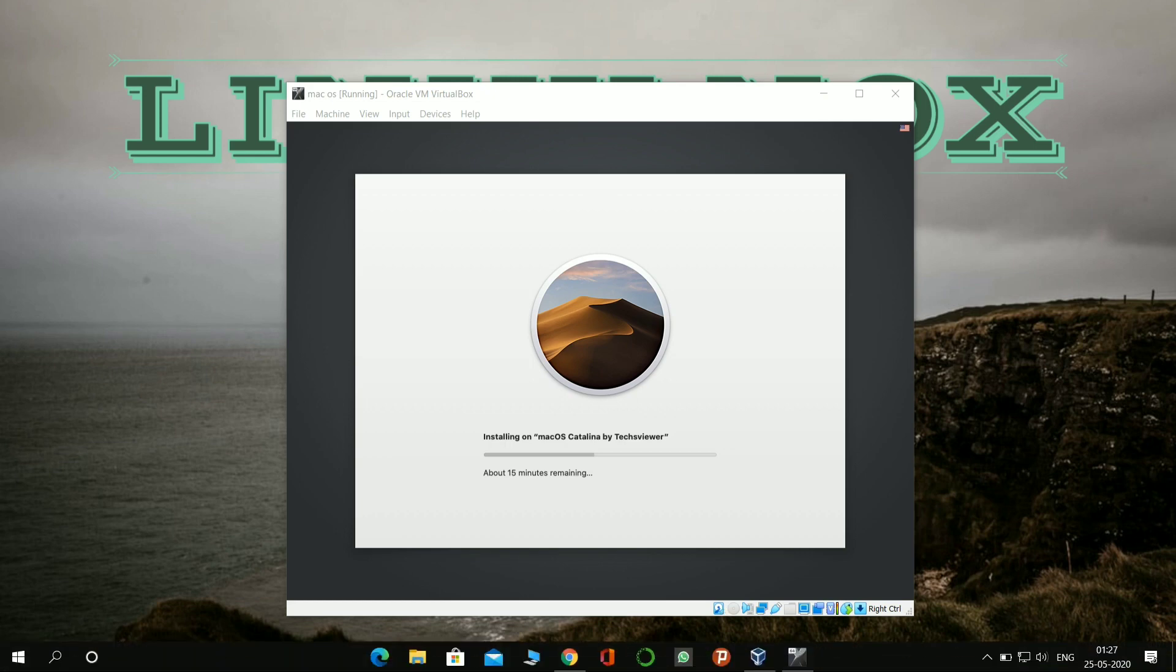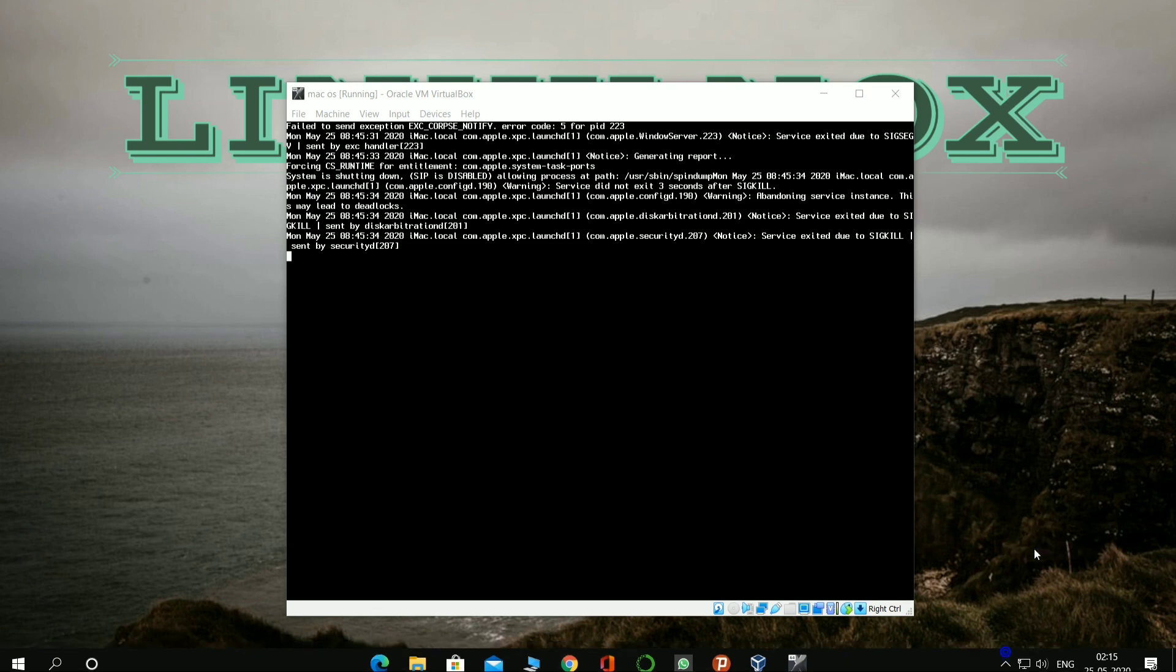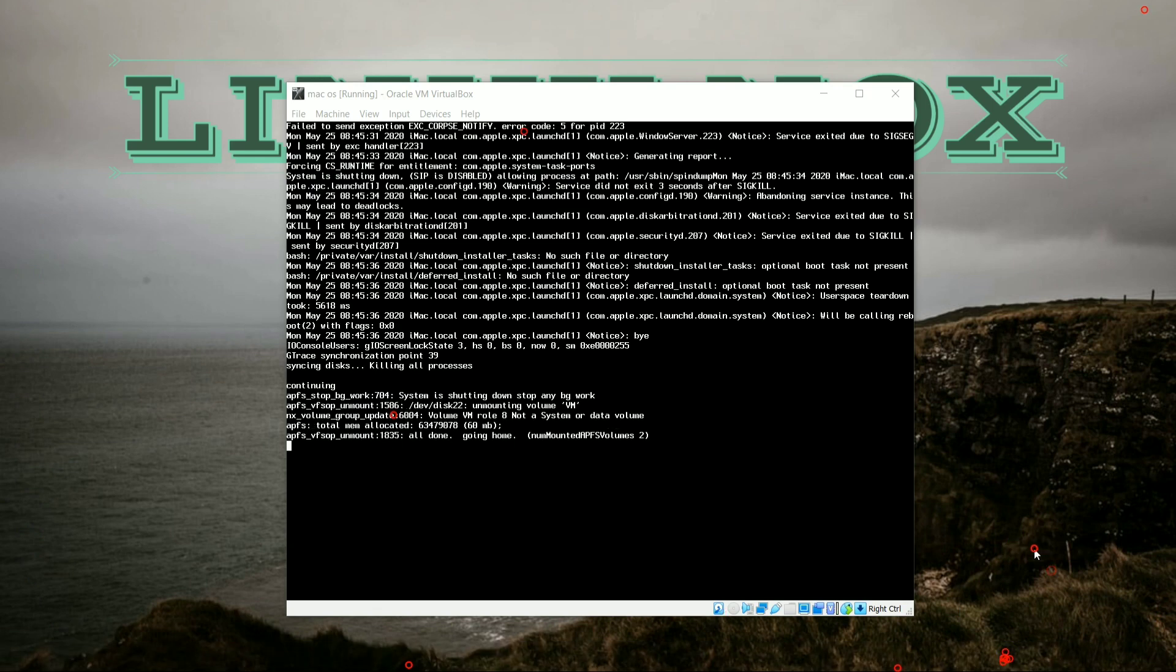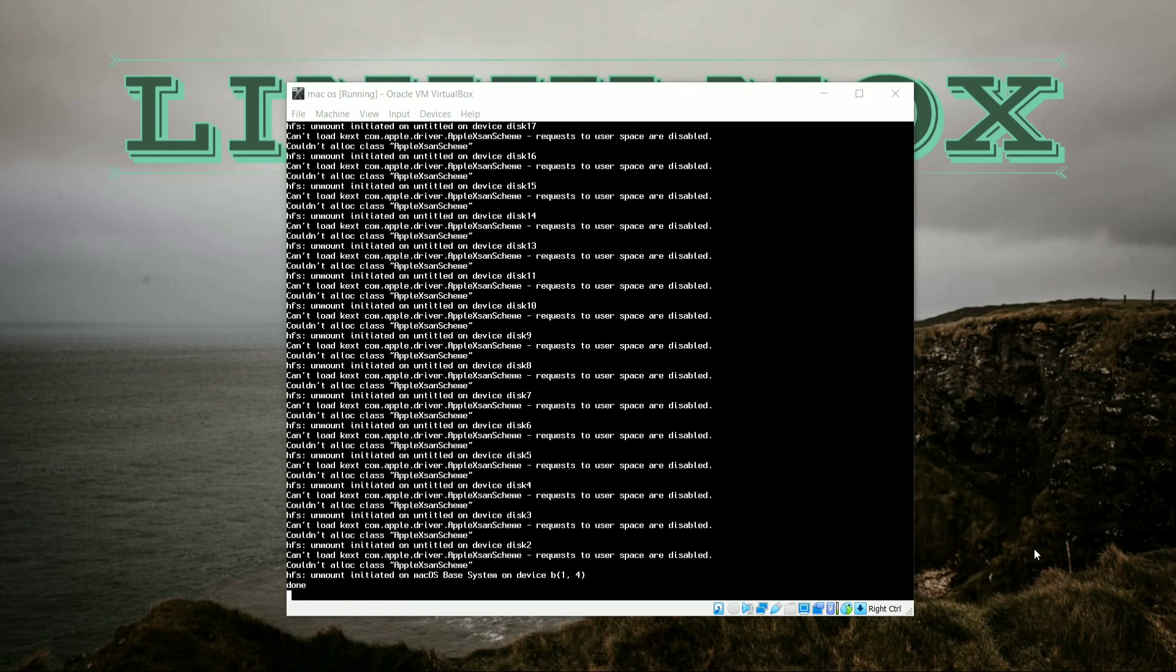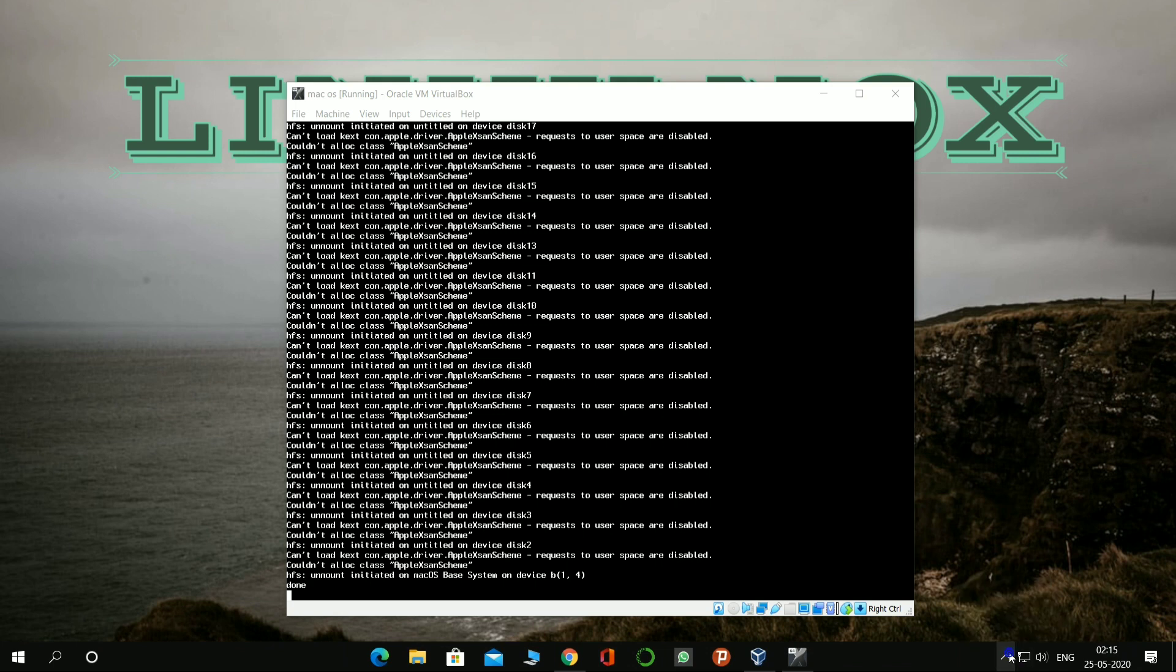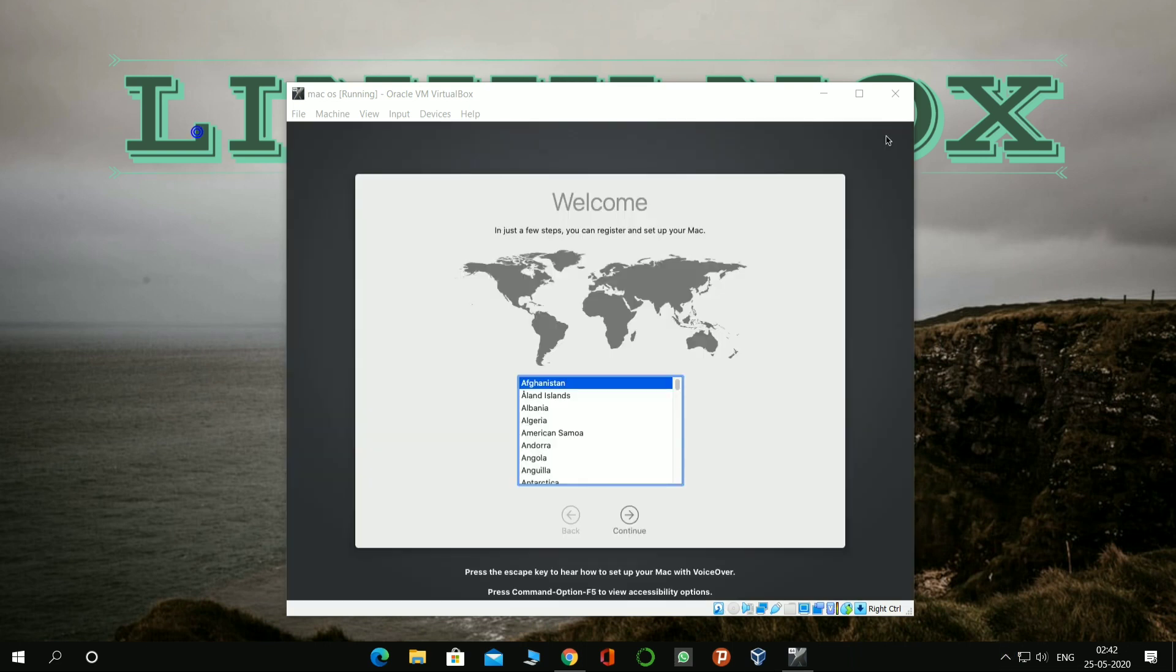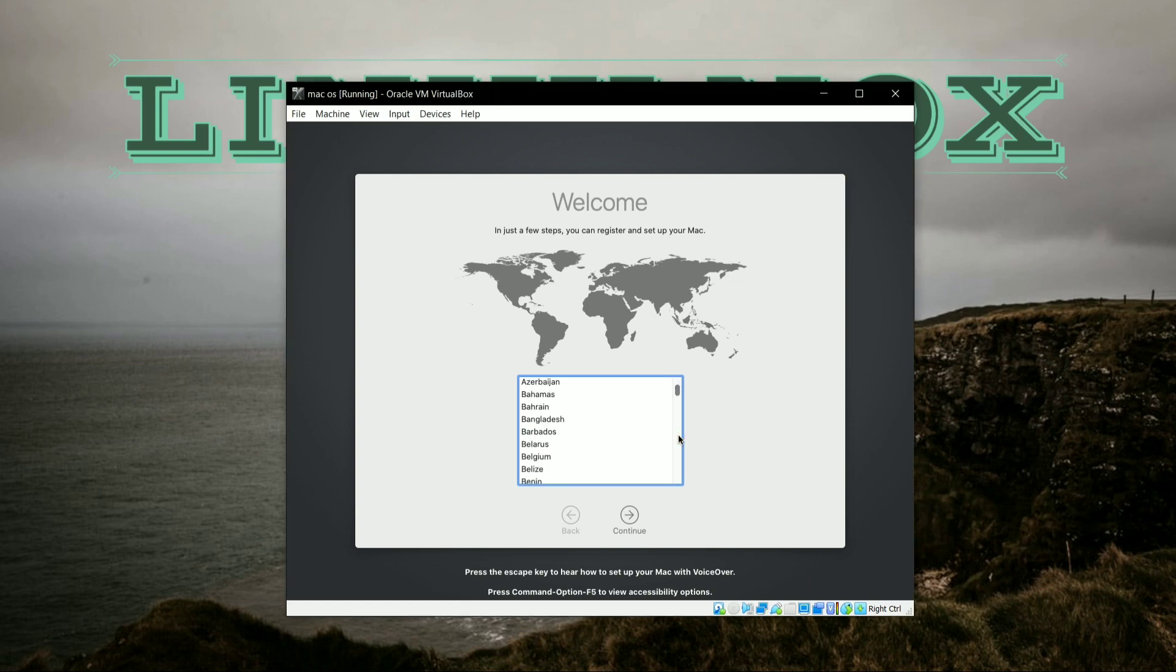So after installing macOS Catalina, you have to restart the virtual machine. As you can see here, the system has been restarted. So after restarting, it will show you the complete setup we have to do further. So here it is, the overall interface of macOS is booted up here.